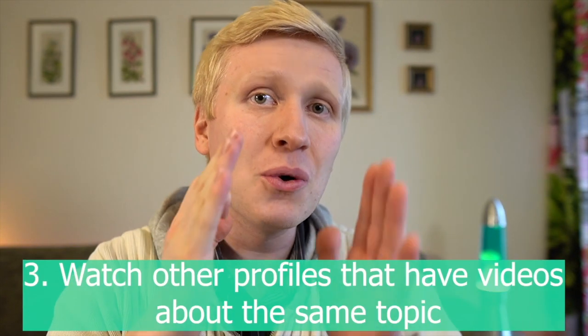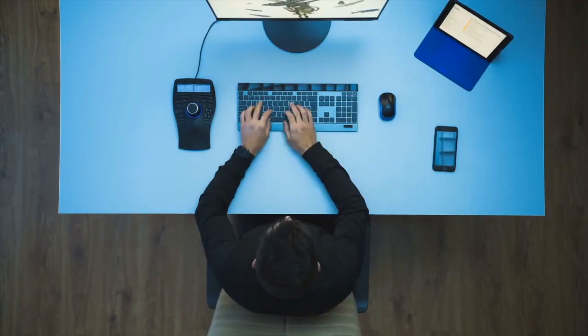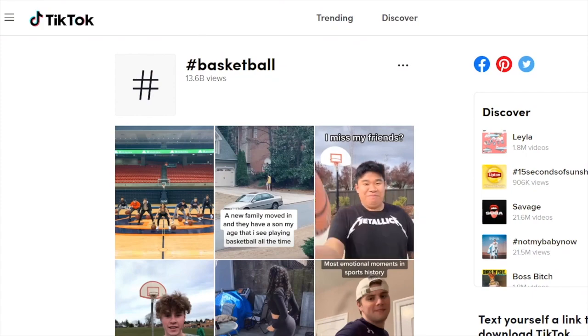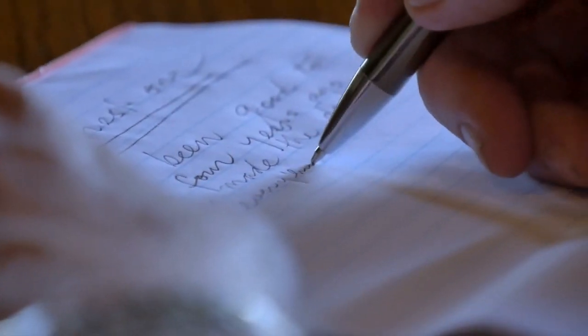Step number three is to take a look at other TikTok profiles creating content about the same topic. For example, if you're passionate about basketball, search for basketball and different keywords — you'll find videos. Then take a look at the videos that are getting the most views and write down the ideas they are using, or save them in your mind.